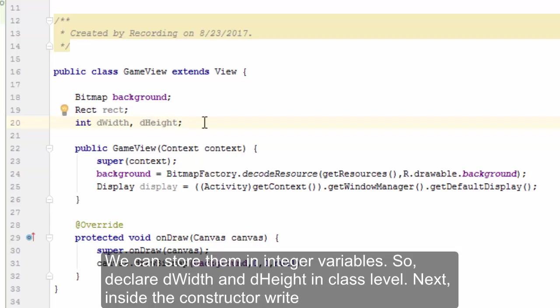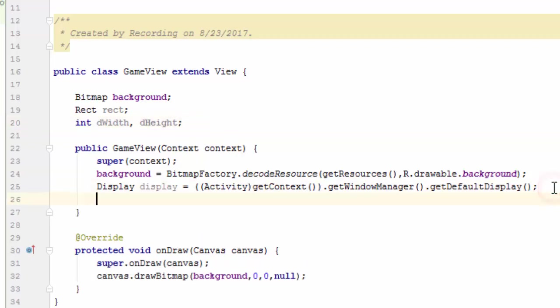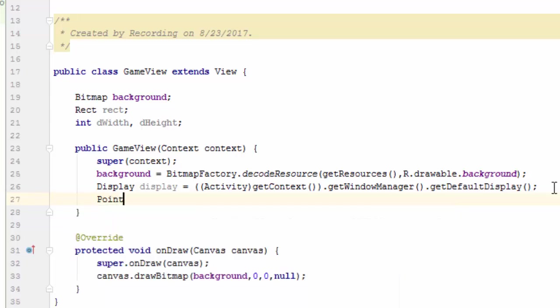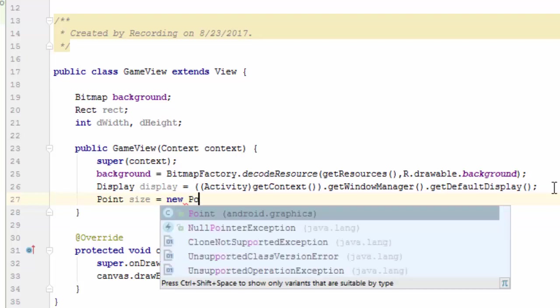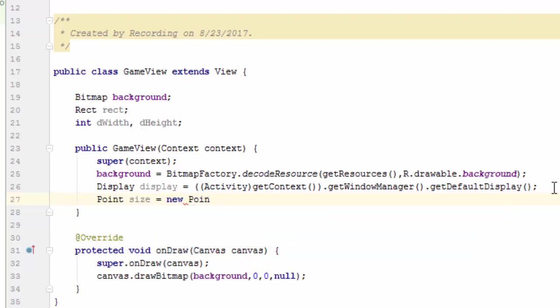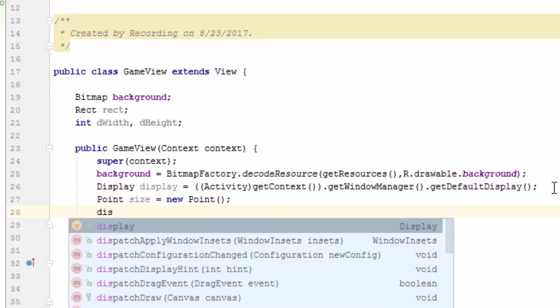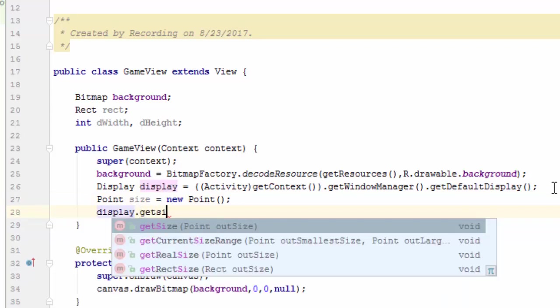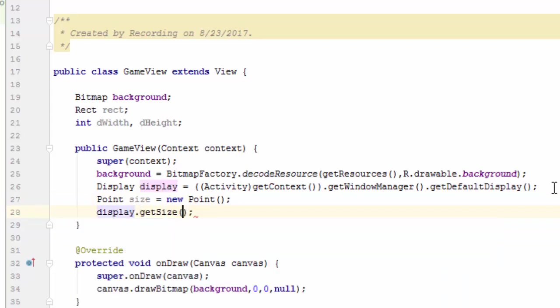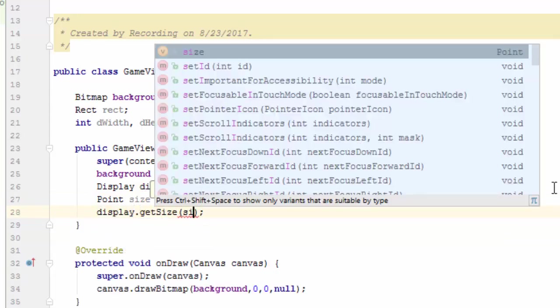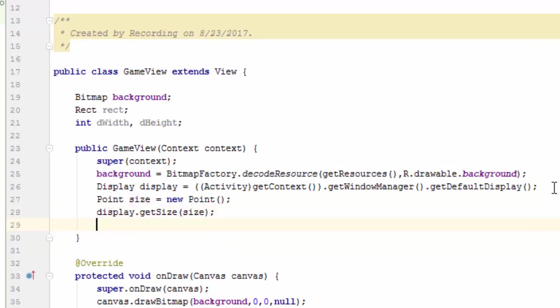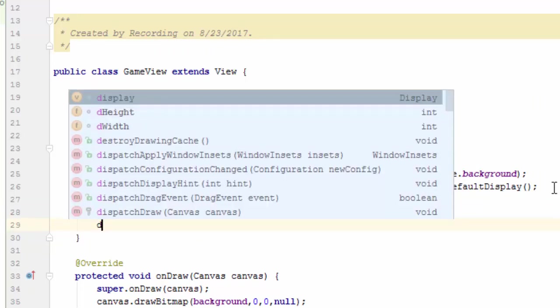Next, inside the constructor, write: Point size equals new Point semicolon. Display dot getSize, pass size as the parameter. dWidth equals size dot x semicolon.